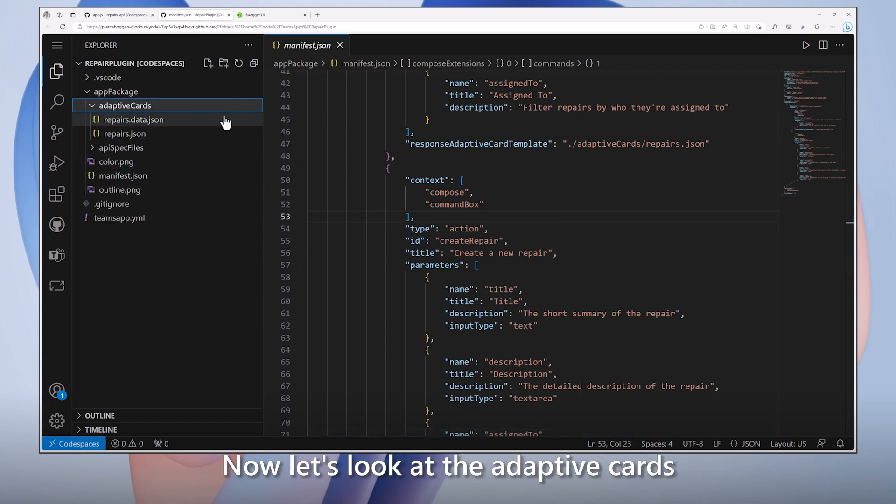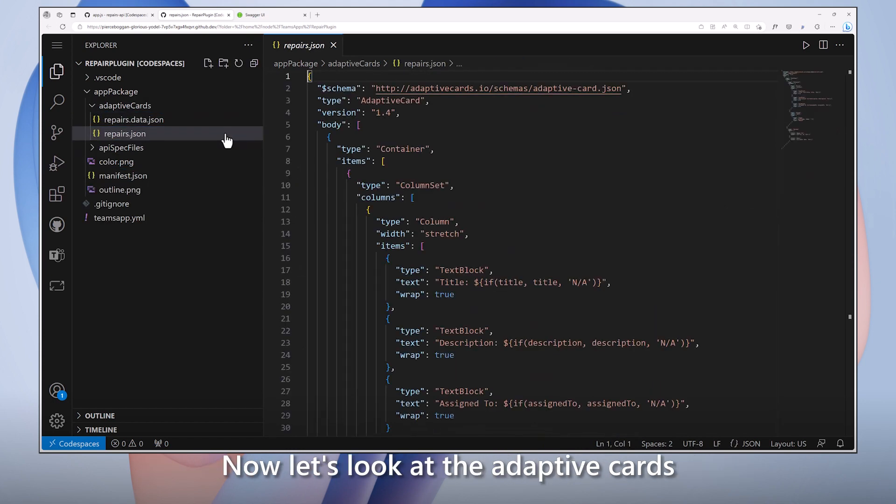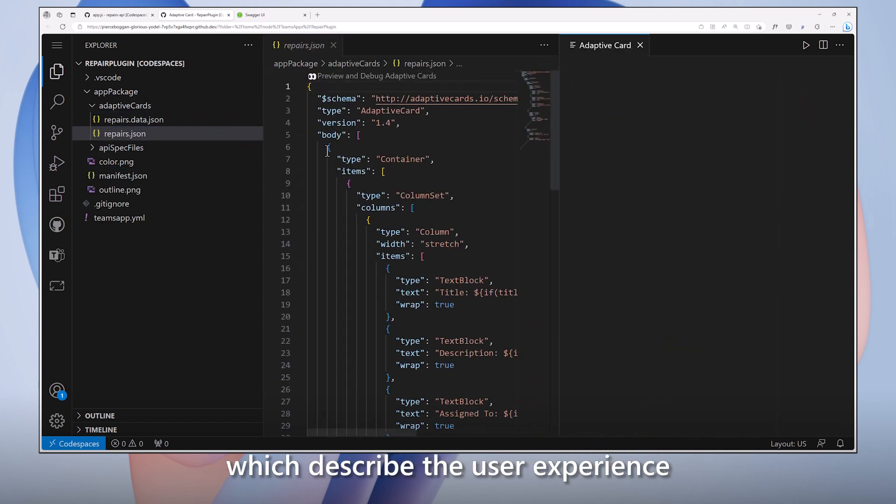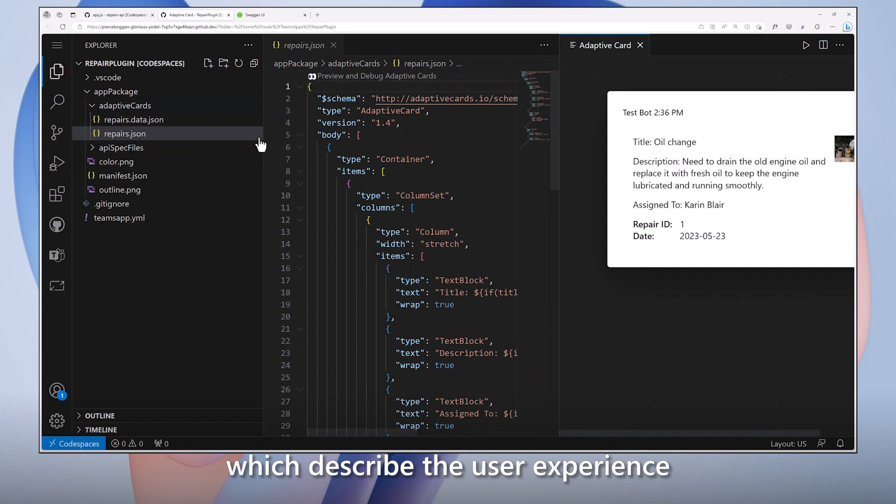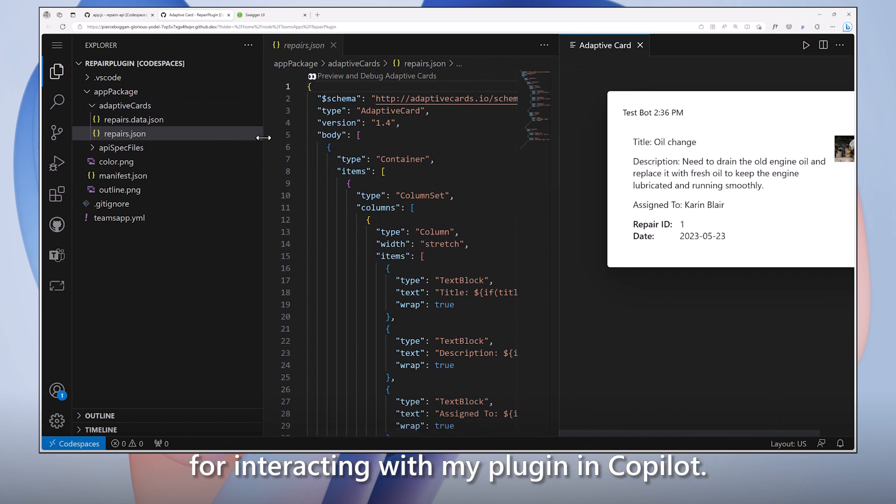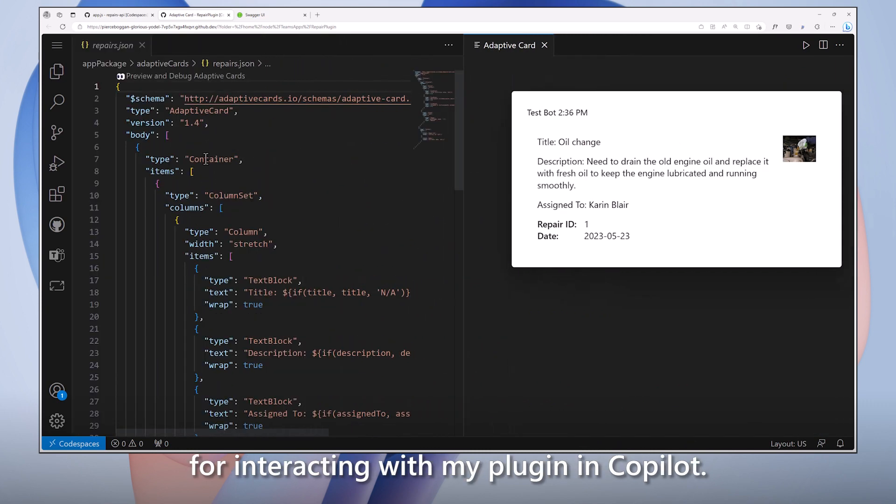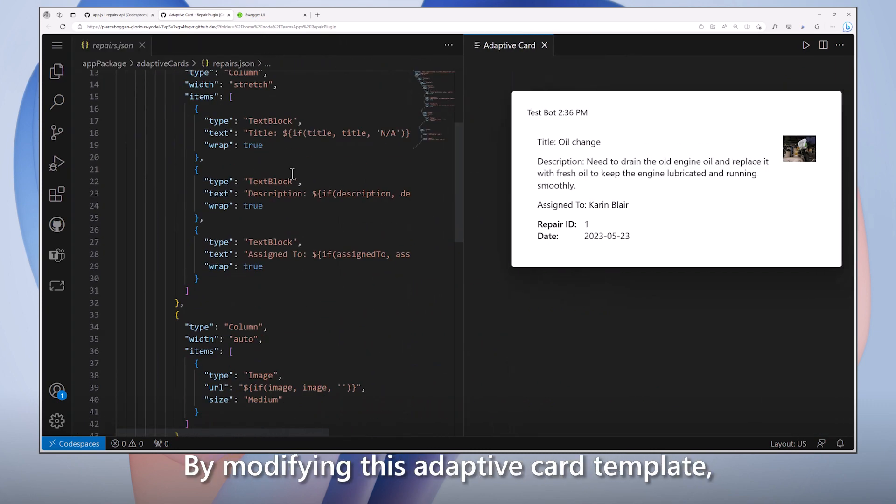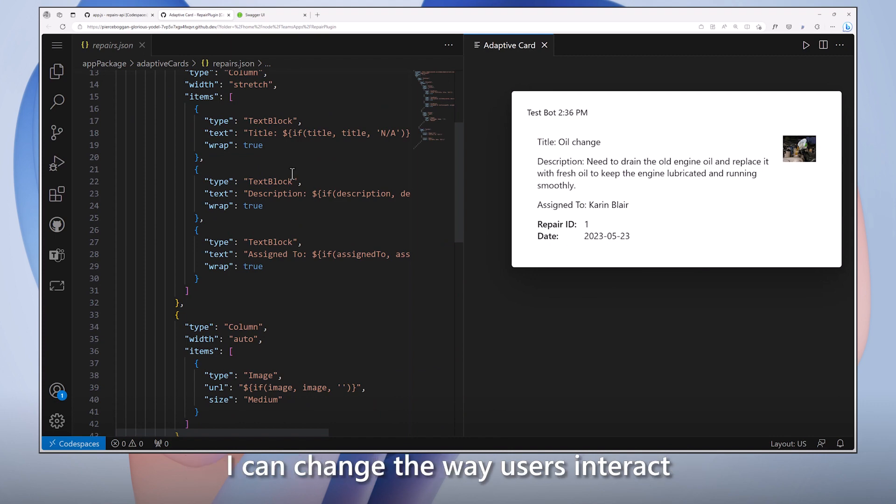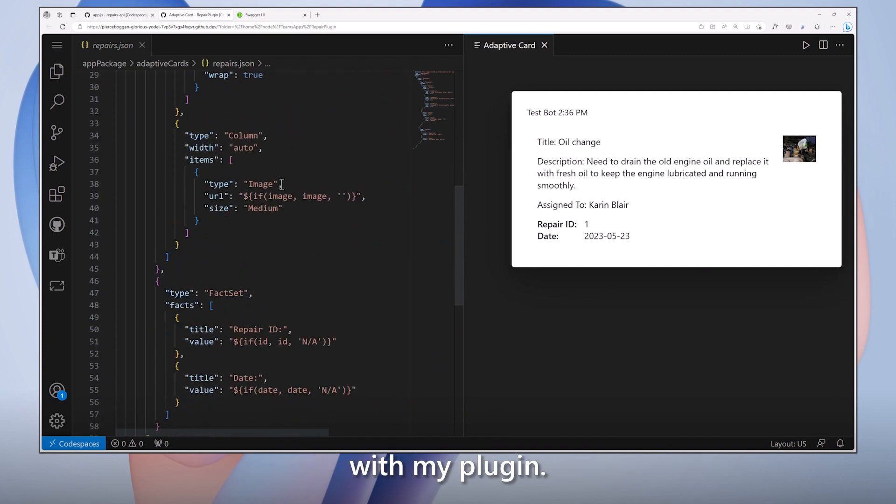Now, let's look at the adaptive cards, which describe the user experience for interacting with my plug-in in Copilot. By modifying this adaptive card template, I can change the way users interact with my plug-in.